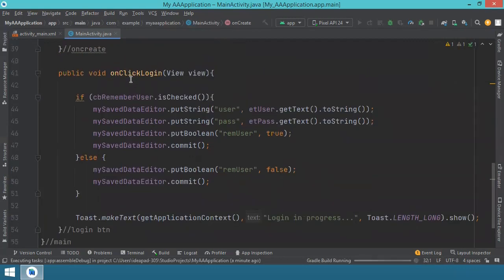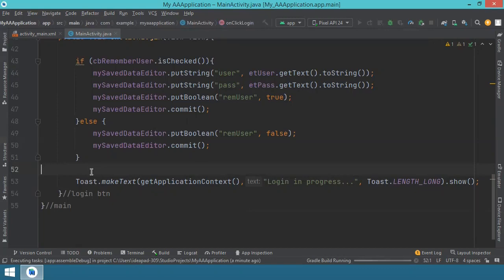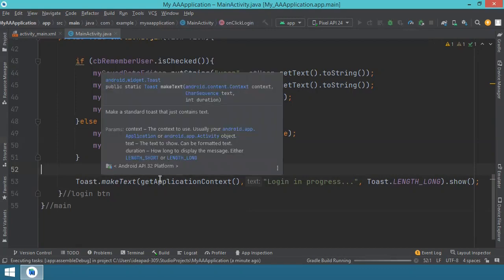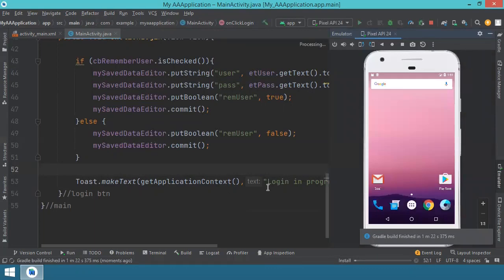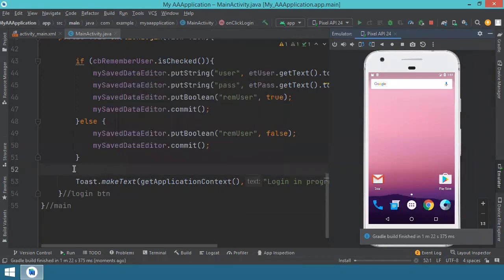This toast message is included inside the onClick method. When the user clicks the button to have the login operation executed, we check whether the username and password will be saved, and after that we display a toast message saying 'login in progress', and then it disappears. Normally this is the part where you would have the actual login code being executed. This is just an example to show how to save data in shared preferences. If you don't know what a toast message is, check my previous videos - you'll find the link in the description.